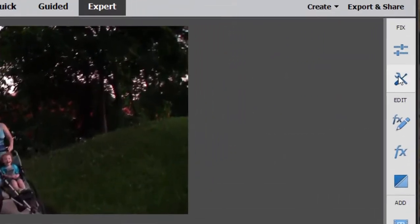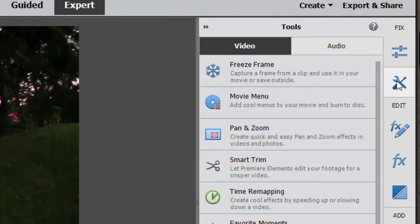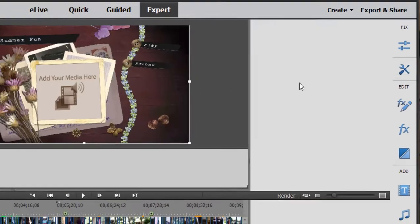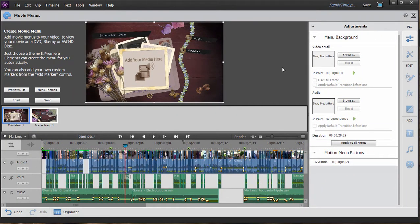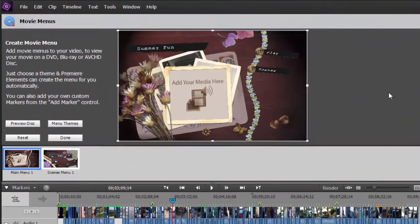And if we go over to the tools menu on the toolbar and select movie menu, you see we've already added a movie menu. Now if you want to know how to add scene markers and how to add a movie menu to your video, we've got tutorials for how to do that on our website, of course.